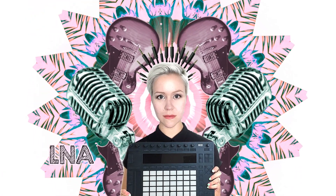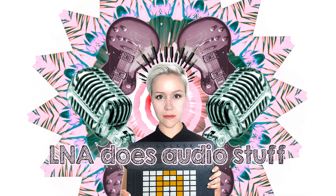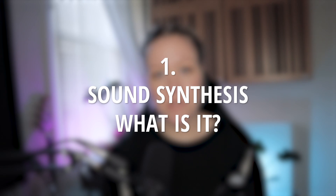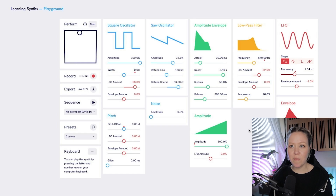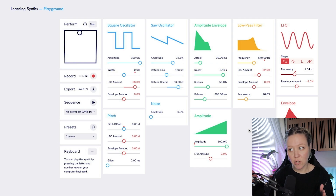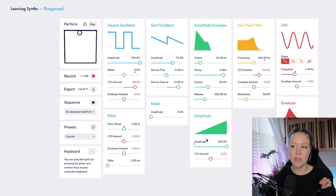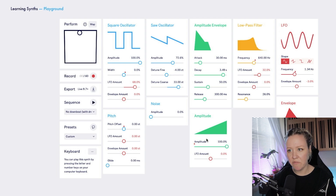Let's talk about the basics of synths first. In front of me I have learningsynths.ableton.com and the playground of this amazing website — it's full of amazing learning material about synths, so I definitely recommend you to go and have a look at it. We're going to use this to talk about the basics.